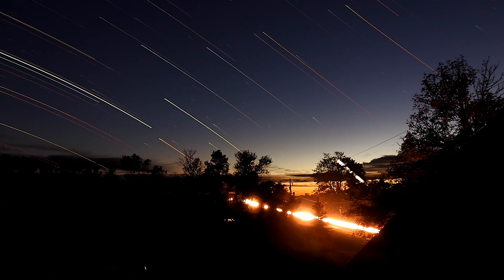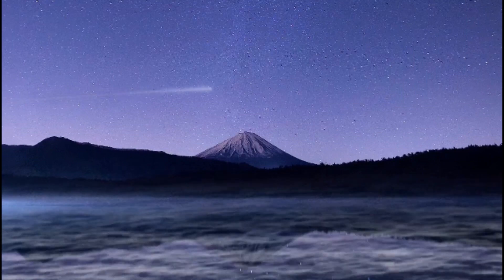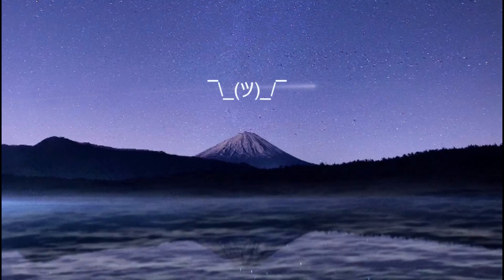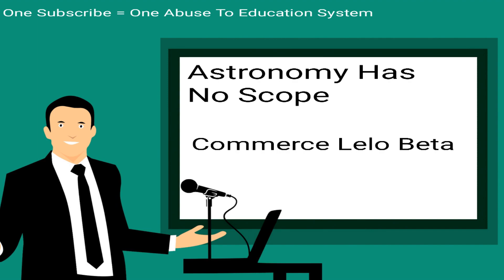How's it going boys, today I'm going to give you information gained by my detailed analysis of dark matter and how it's related to our universe. Of course this video is going to be long, but I think all the space geeks will enjoy. So let's get started. One subscriber is equal to one abuse to the educational system.